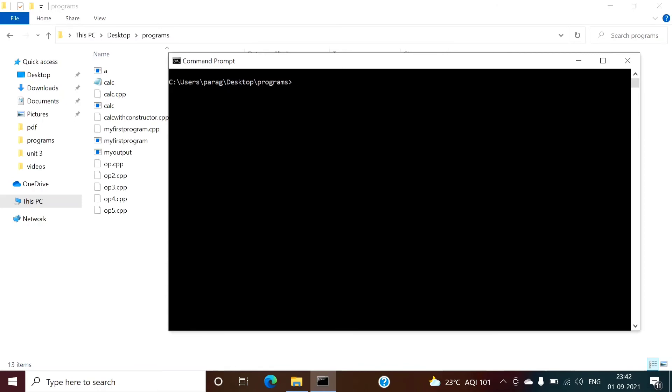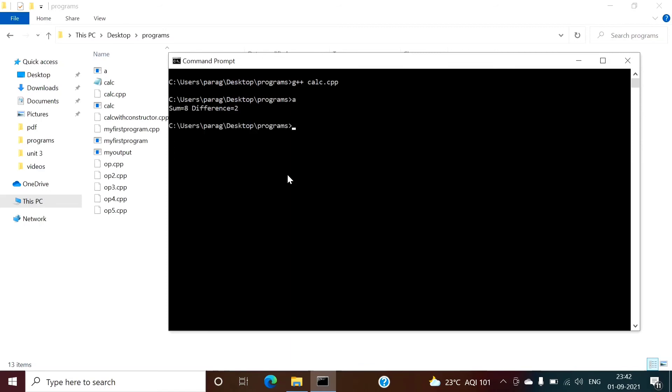I have restarted my system. Now we will check. So I am putting this command G++ and name of the program. So this program is getting run and also I am getting the output. Now see.